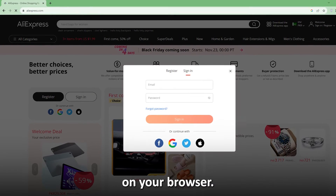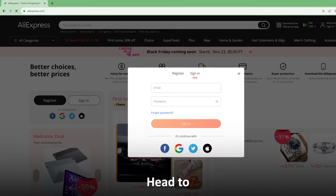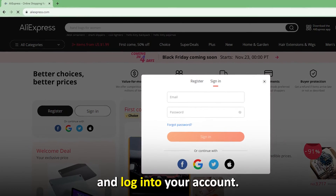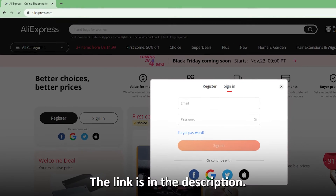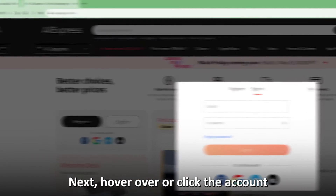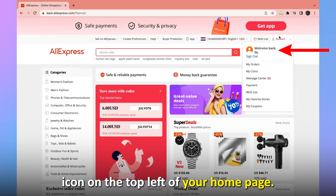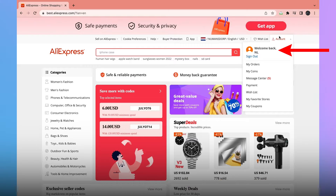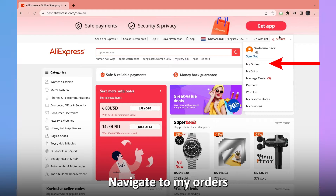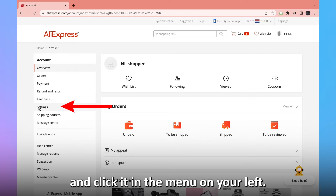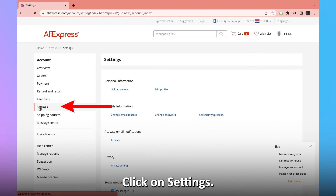On your browser, head to aliexpress.com and log into your account. The link is in the description. Next, hover over or click the account icon on the top left of your home page. Navigate to My Orders and click it. In the menu on your left, click on Settings.